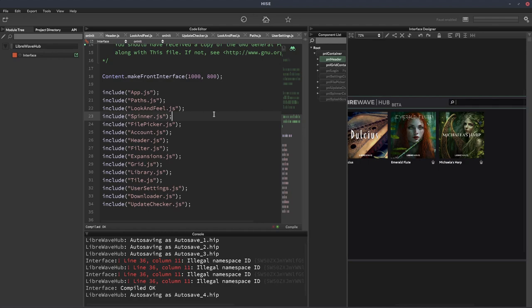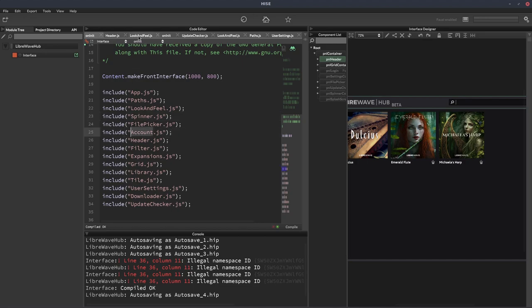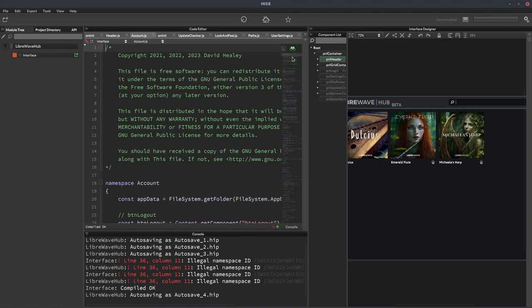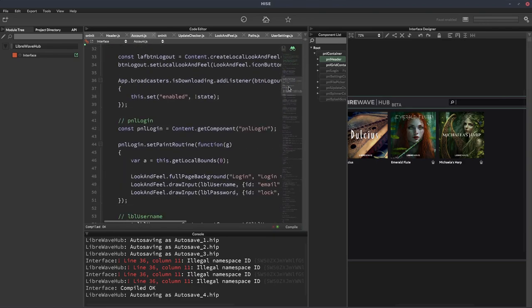And ultimately, that makes it much easier to reduce the number of bugs in your code, find bugs that are there quickly and fix them and maintain your code in general, because you can work on it in isolation. So if I know there's a problem with the login panel, I just want to work on the login panel. So I'll go to this account namespace, I'll find the stuff to do with the login panel and I can fix it here. And I don't really have to worry too much that it's going to interfere with other parts of the code because they're all separate and I try to make them not dependent on each other.